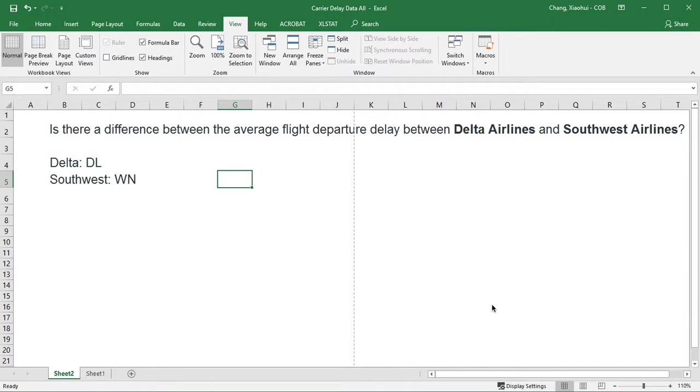This demonstrates how we can carry out a two-sample t-test using XLSTAT. I'm going to use this example as a demonstration.